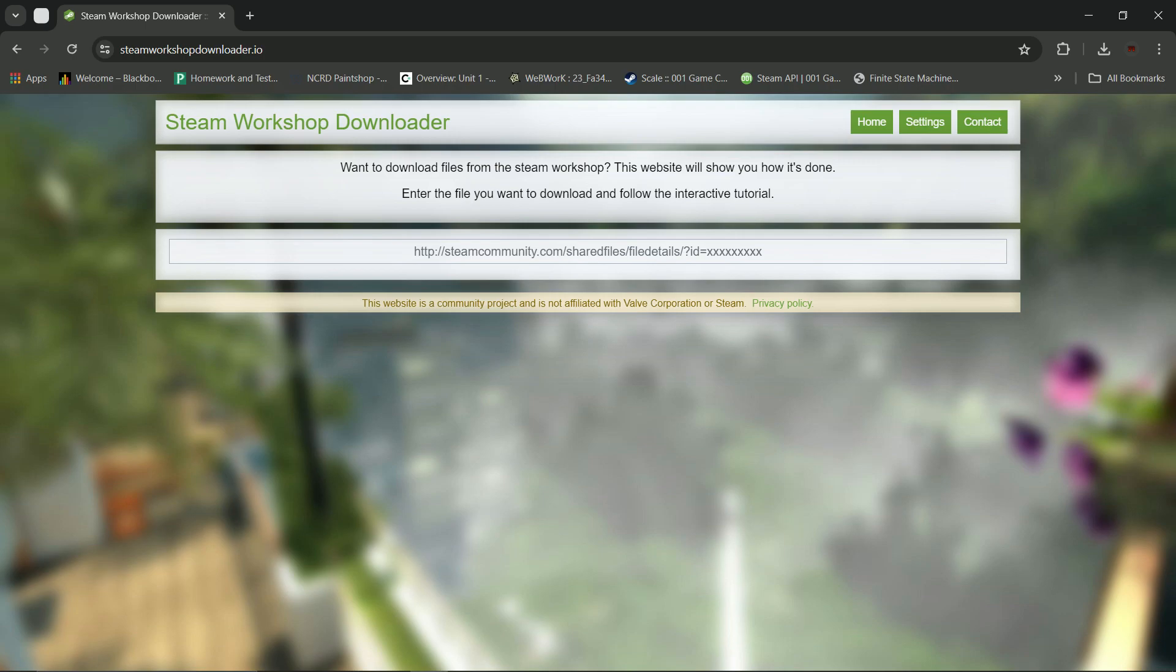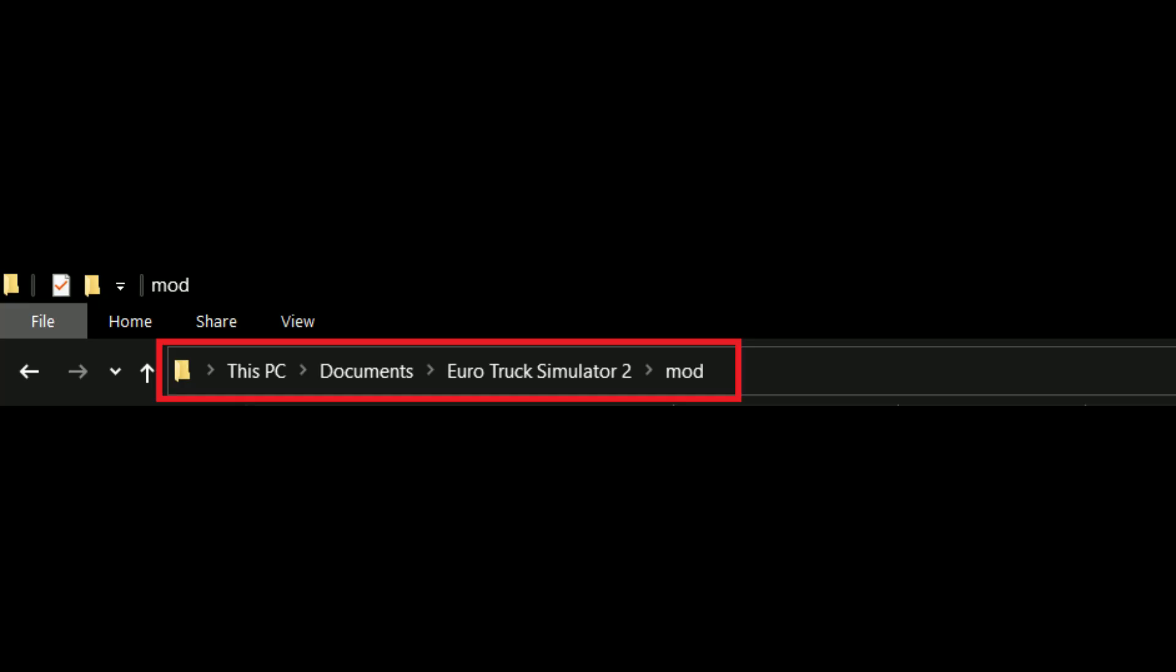If you want to install manually, you can use this website to download the mod file. Then you can extract the file in your mod folder, but Steam Workshop is easier.